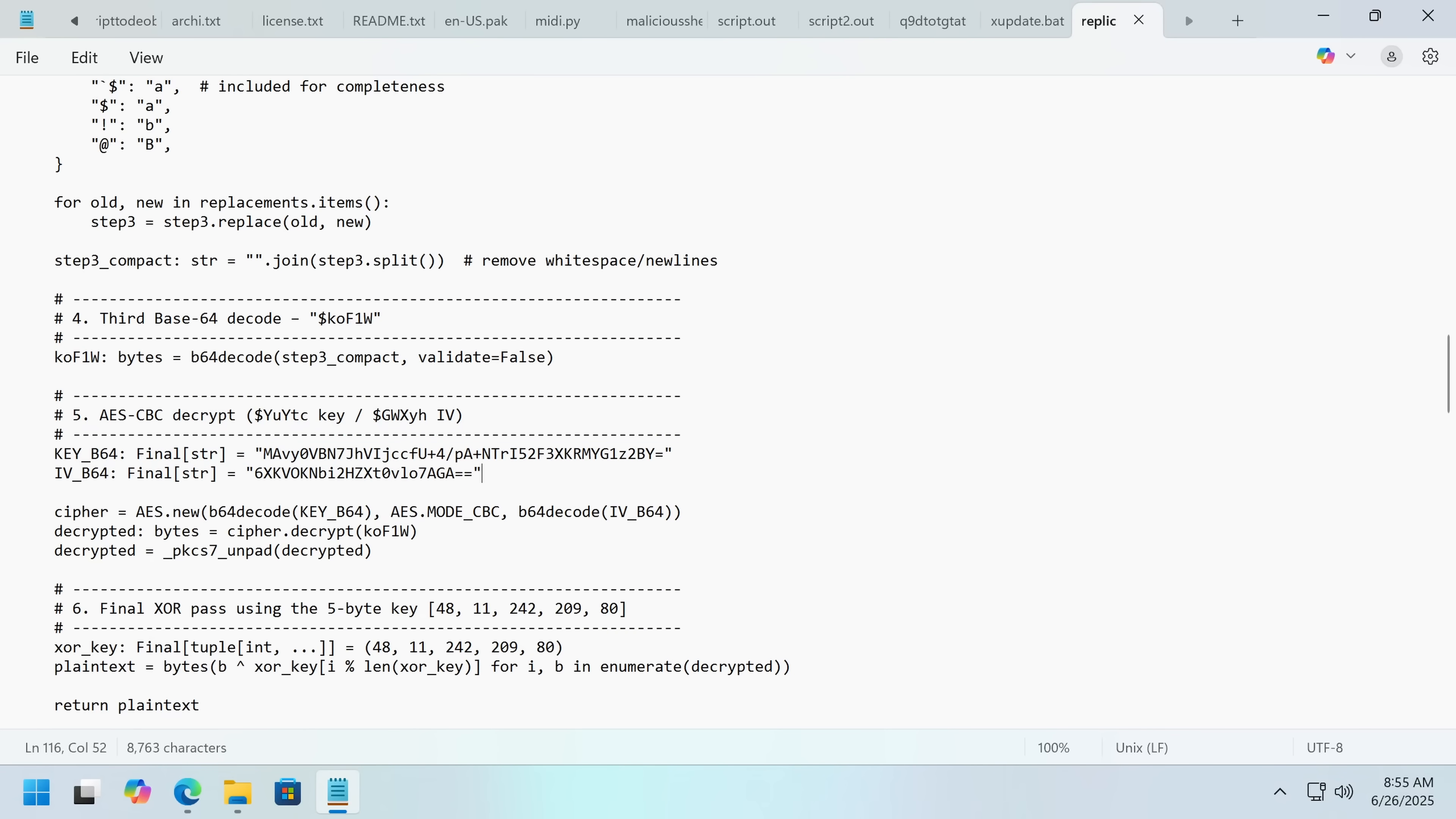So when you've traced through double base64, I don't really see a ton of point in double. Maybe it fools automated tools. It's not going to really... You can tell when you're looking at base64. So you find that you get something encrypted.